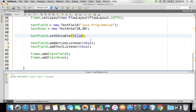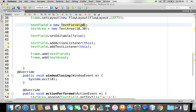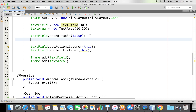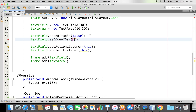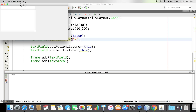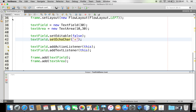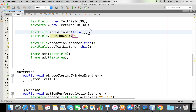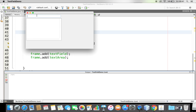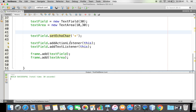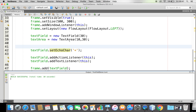Let me remove that and try another feature. When I run the program, I want to echo the typed characters as a different character — like a password field. I can call textField.setEchoCharacter('*'). Now when I type something — for example 'Java' — it shows stars instead of the actual characters. So this is what you can do with text fields. Hope you got something — thanks for watching, God bless you.